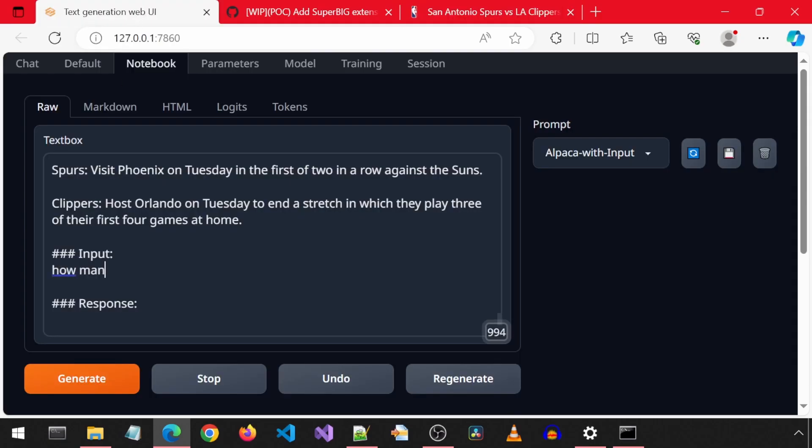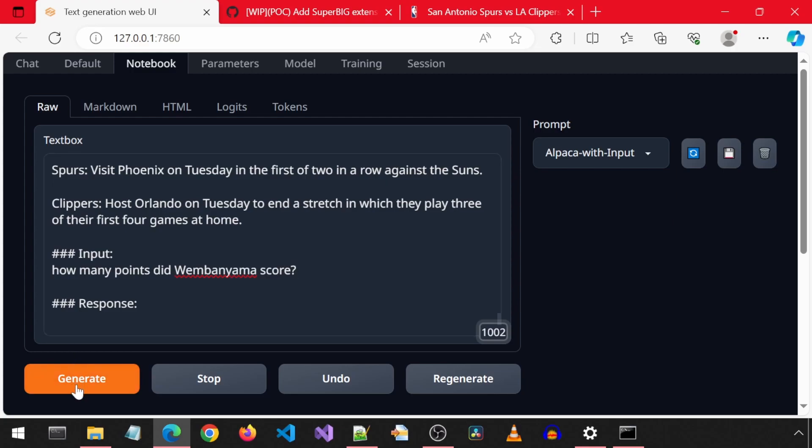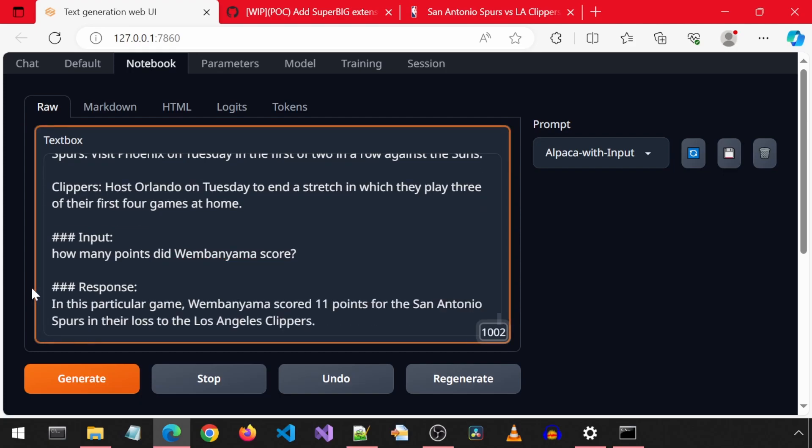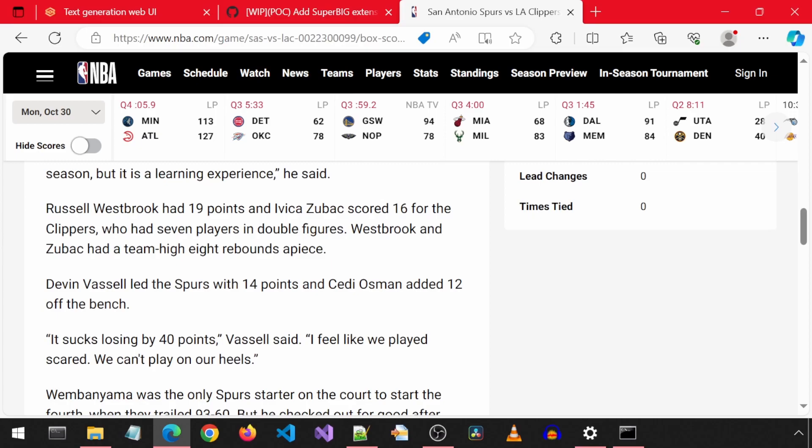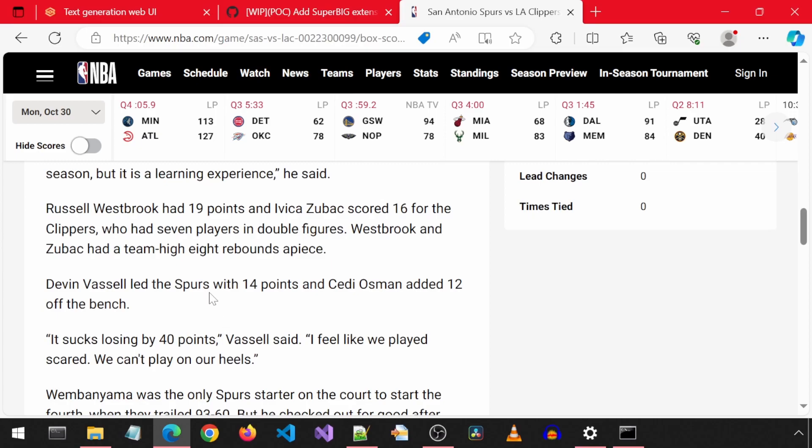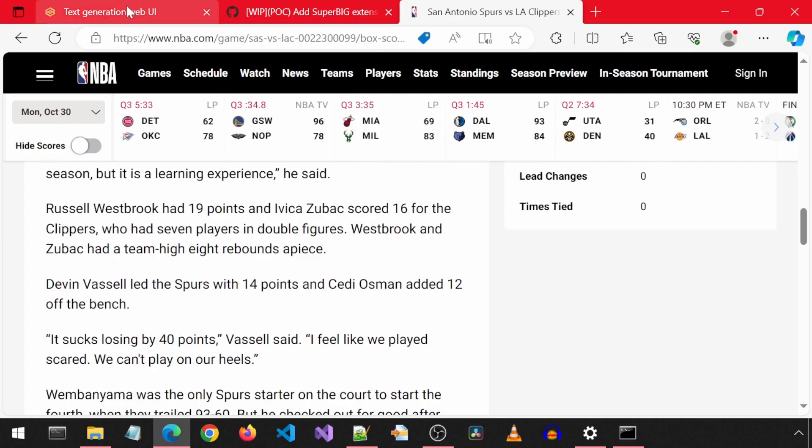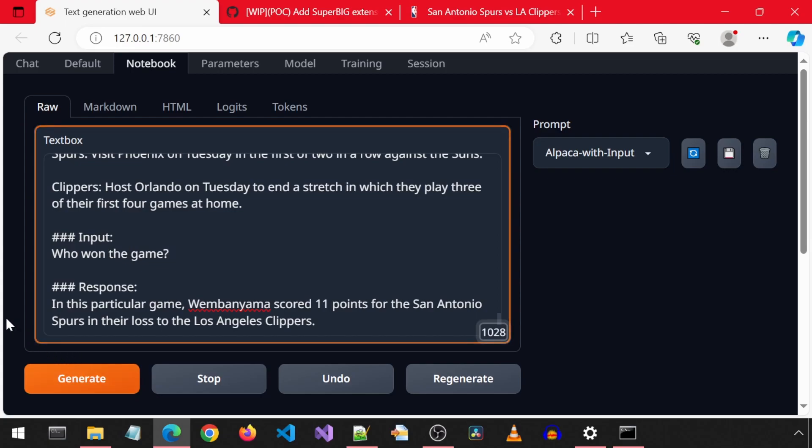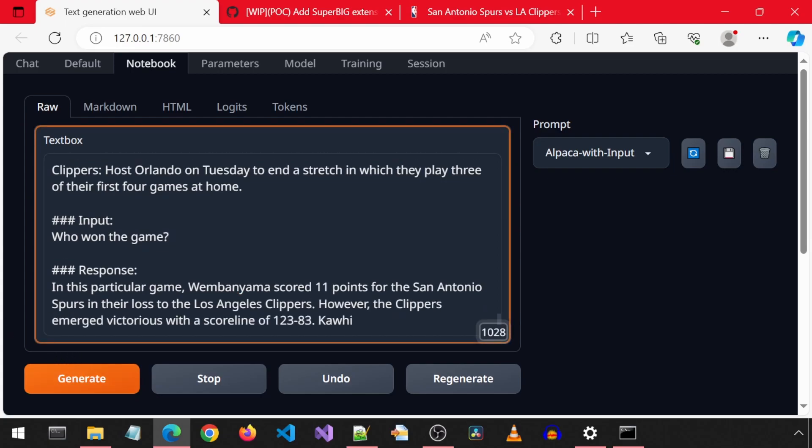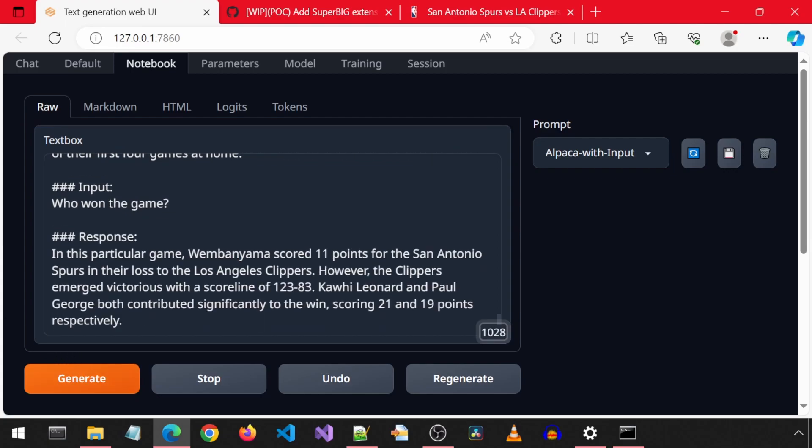This orange outline around the text box means it is processing. It was able to answer that one correctly. Next, I will ask it how many points the Spurs lost by. Actually, let's first ask it who won the game. It is correct. It also tells us the score, so it will know how many points they lost by.